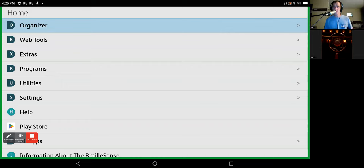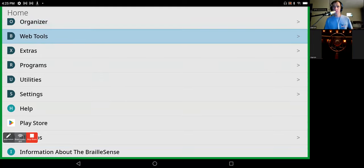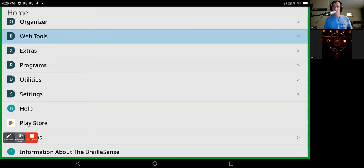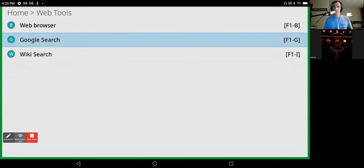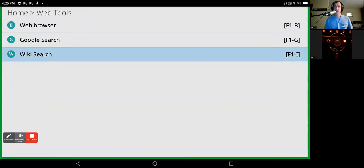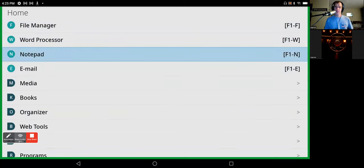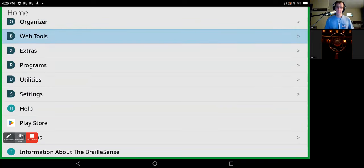So I'm just hitting backspace to get back into the main menu, if you will. Web tools. We talked about this a little bit in the first video, but this is your web browser, your Google search, and your Riki search.